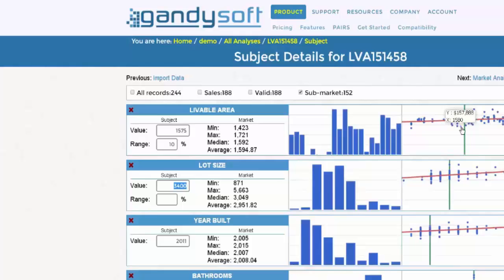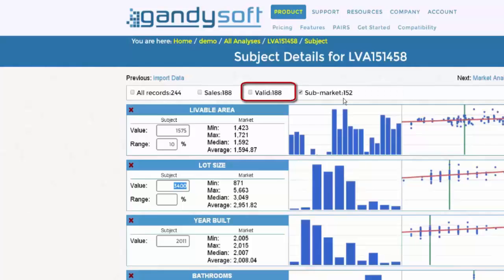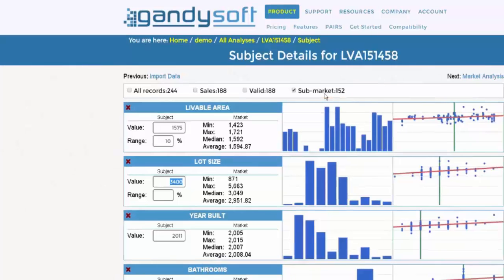Look at the sub-market statistic. The valid number indicates the total number of valid sales in the data set, and the sub-market number indicates the number of sales within the filter you just applied.